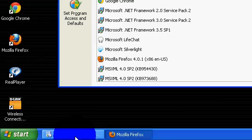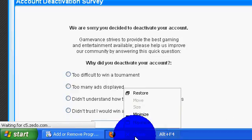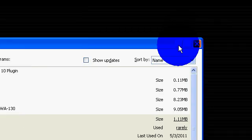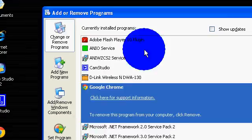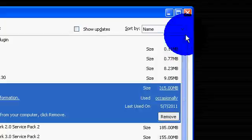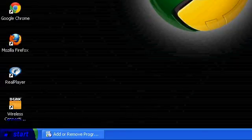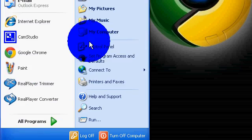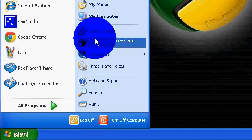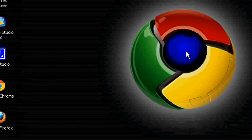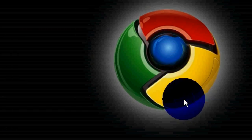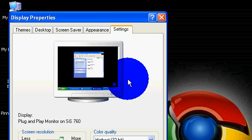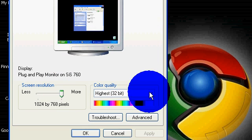So the second way is to right-click on the Desktop, go to Properties, and go all the way over to the very right tab called Settings, and you can change this to Medium 16-bit.